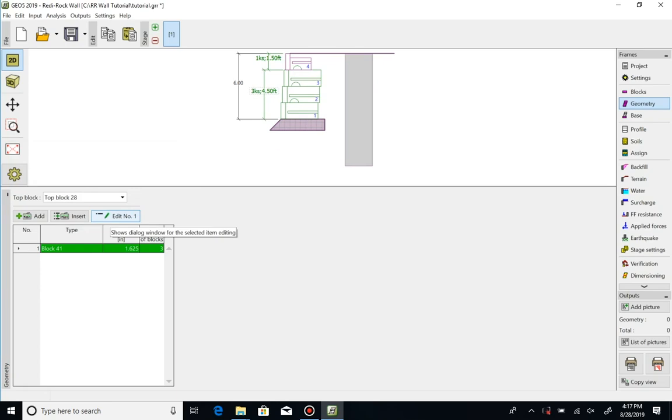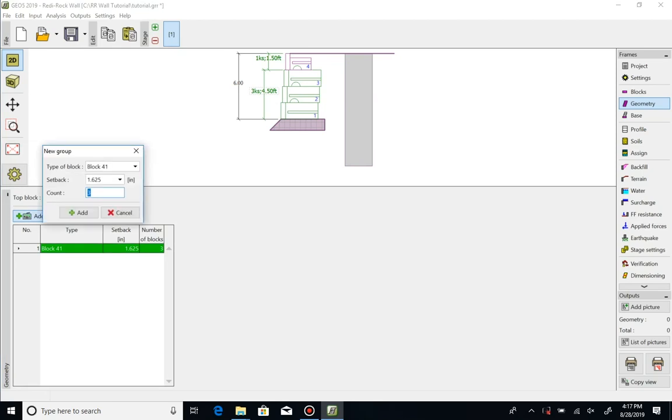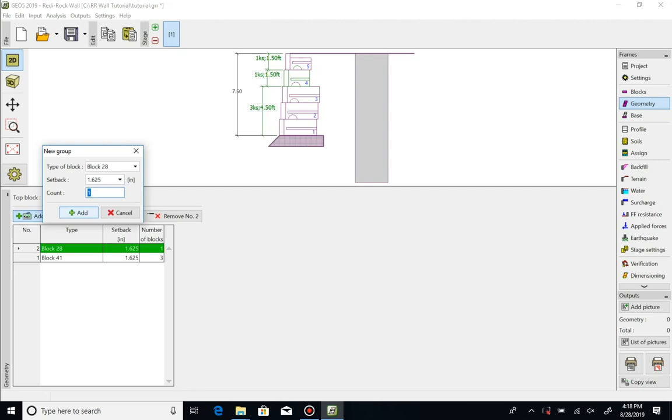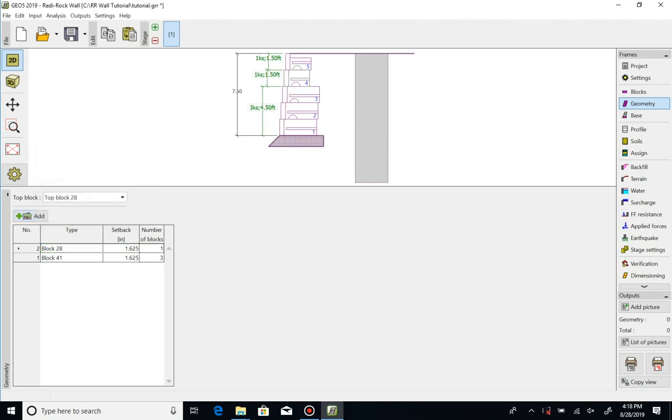Now we'll add a course of 28 inch blocks above the 41s. Click on add. Select the 28 inch block from the drop down list. Set the count to one and click add. Click cancel to end the input.